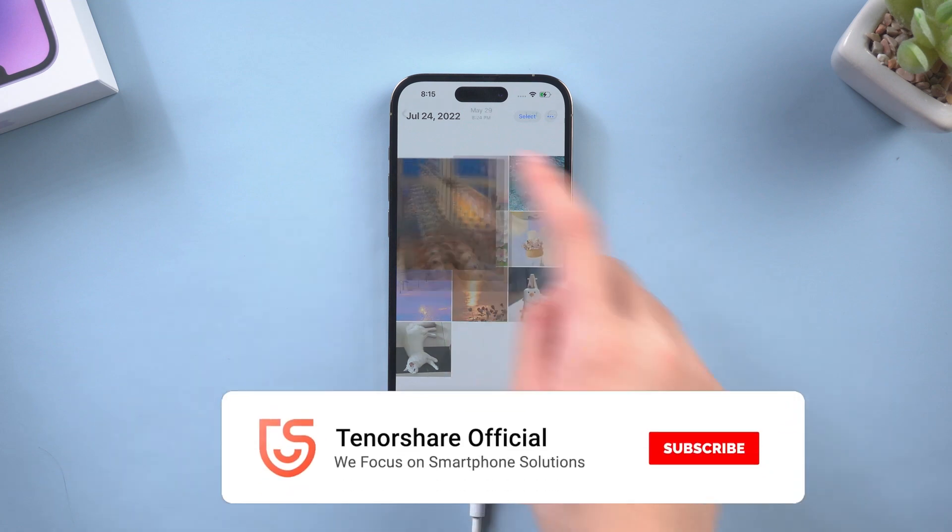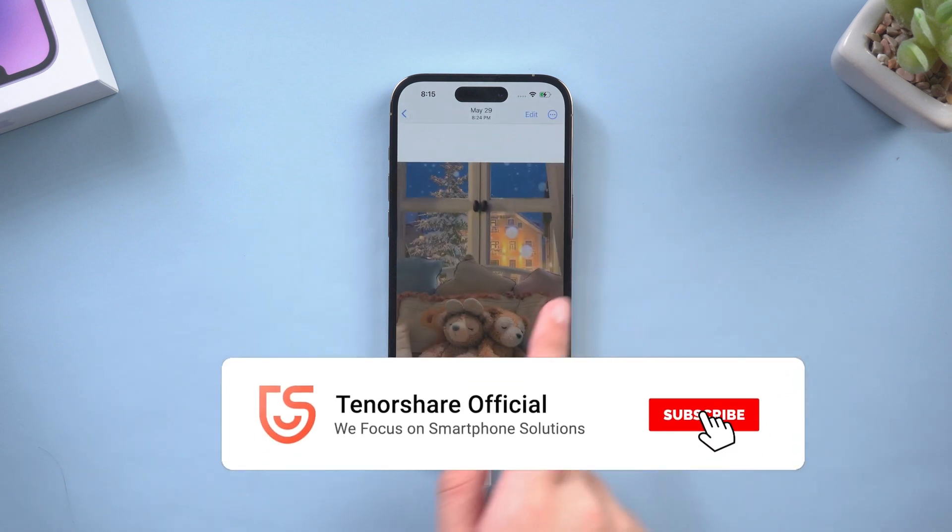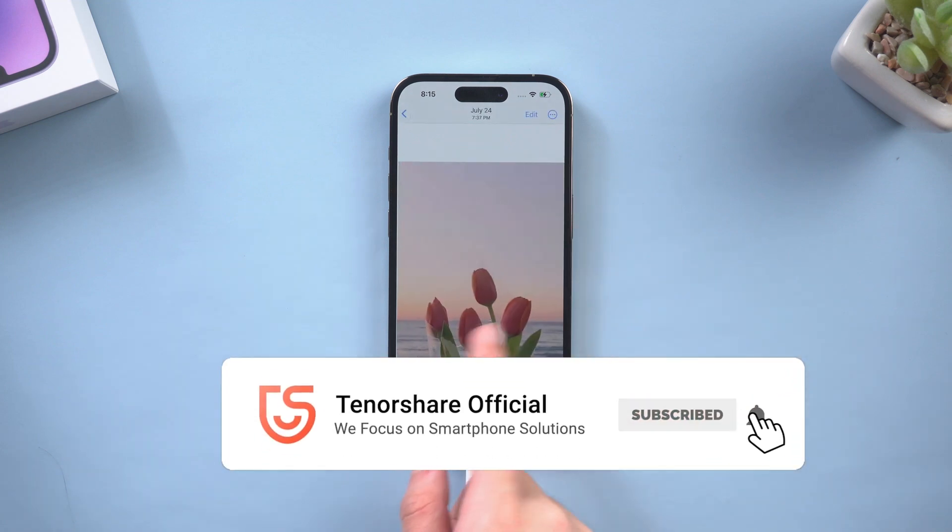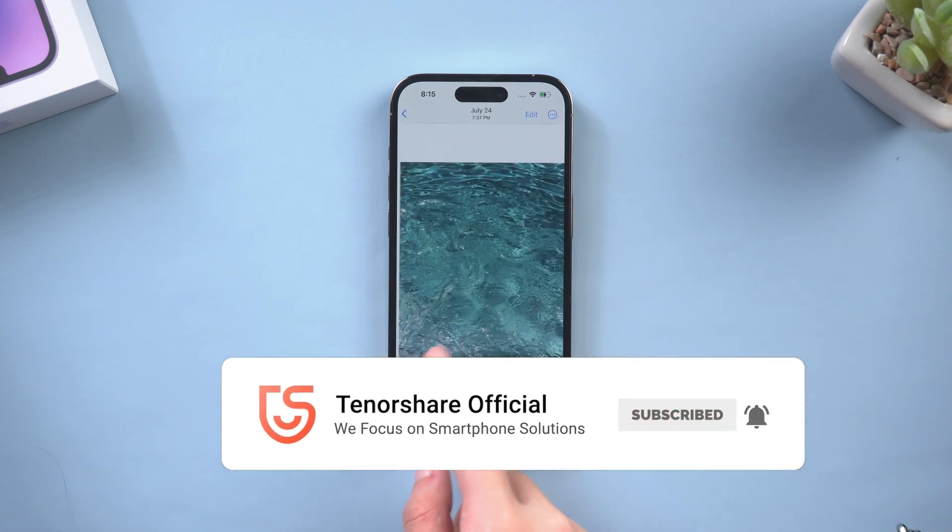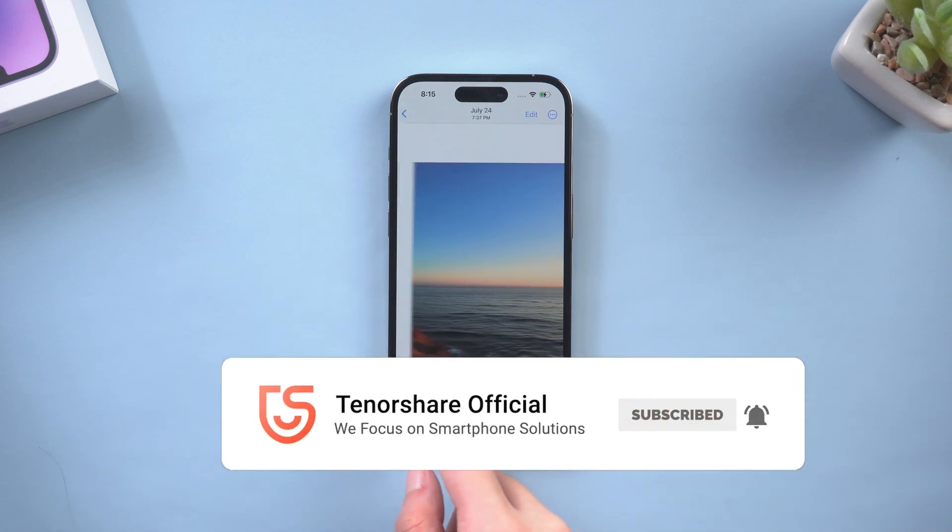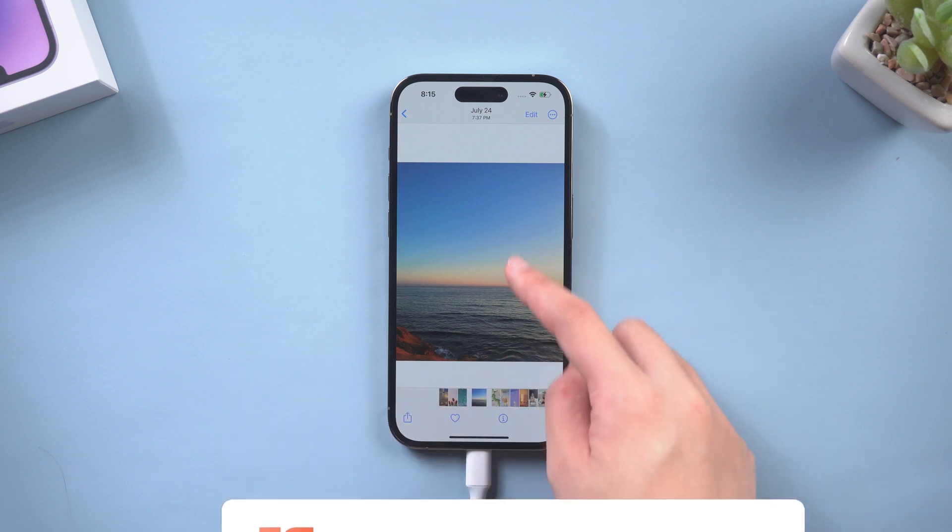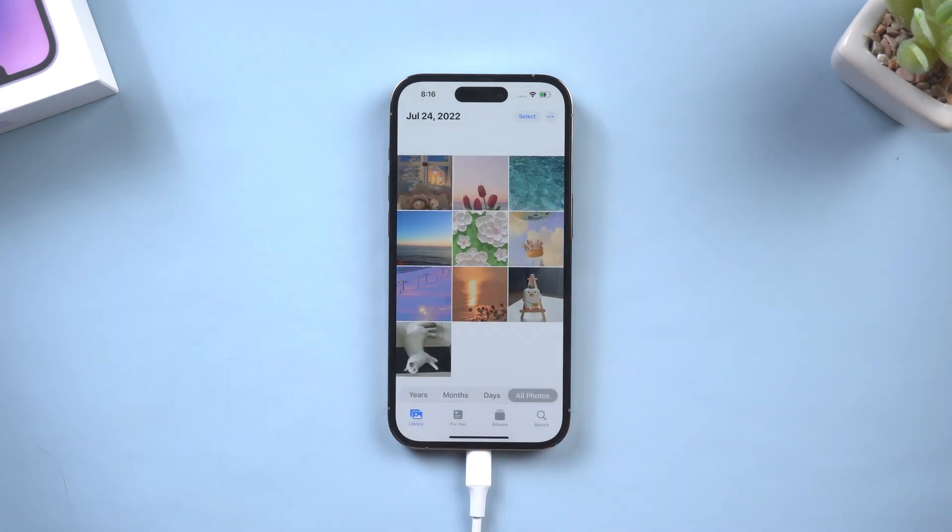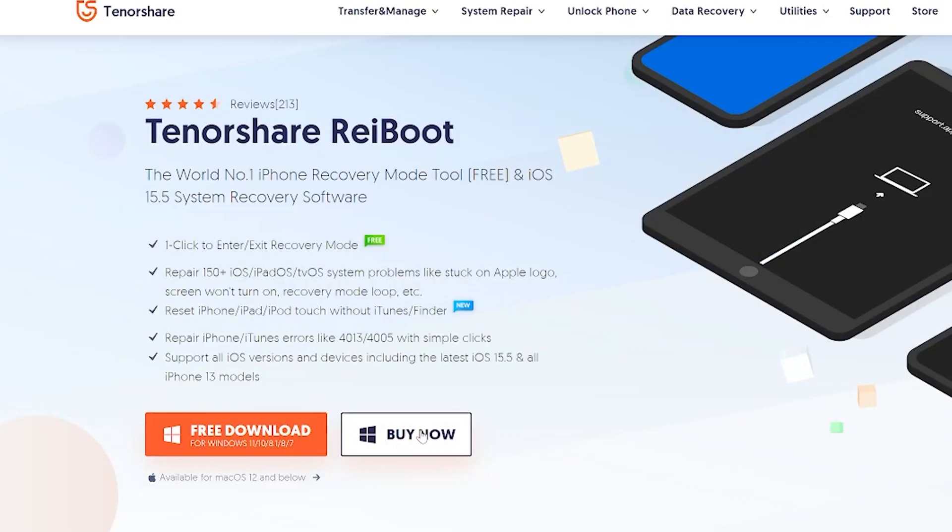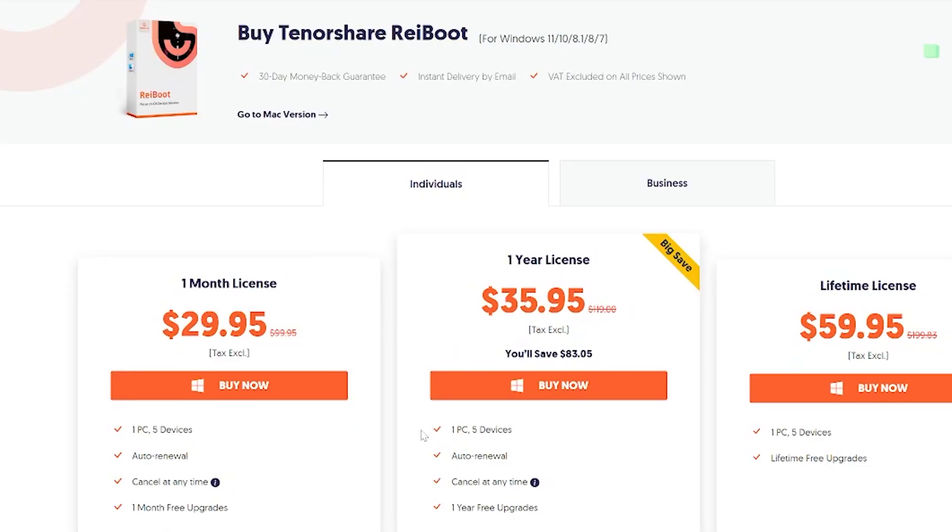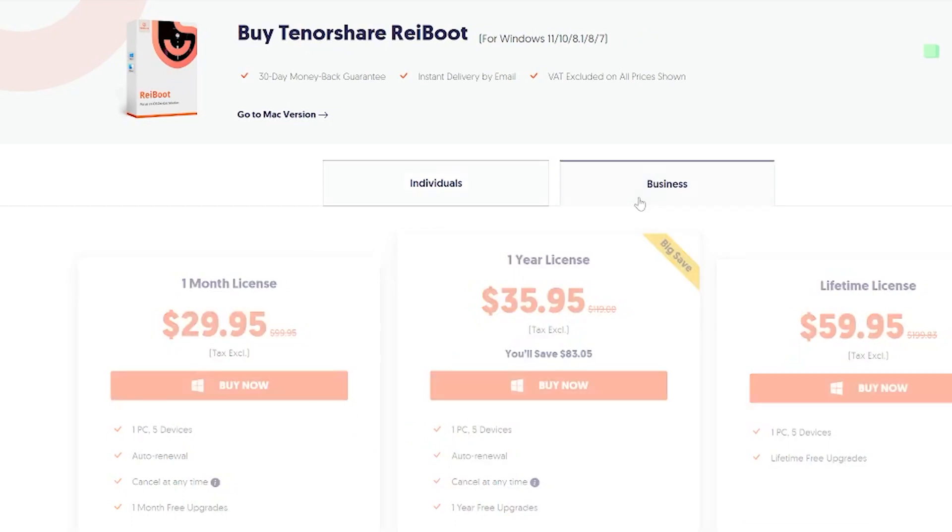So that's today's tutorial on how to fix iPhone 14 not turning on after transferring data. Hope it can help you. Don't forget to share videos with your friends. See you in the next video.